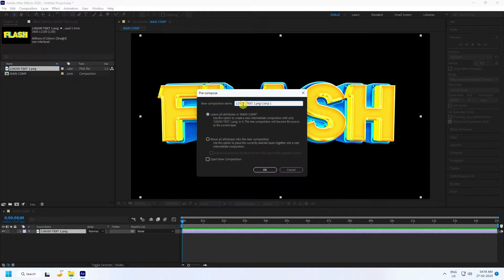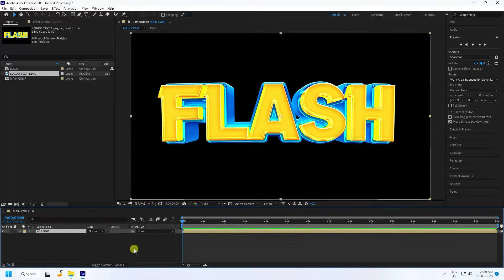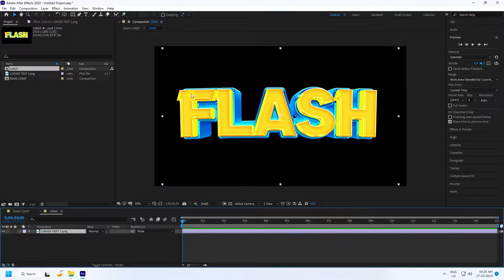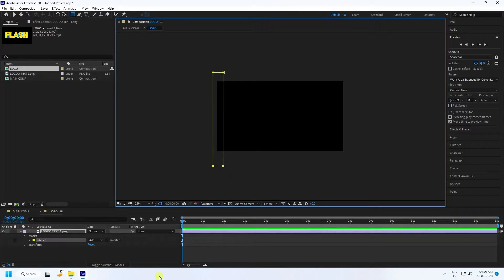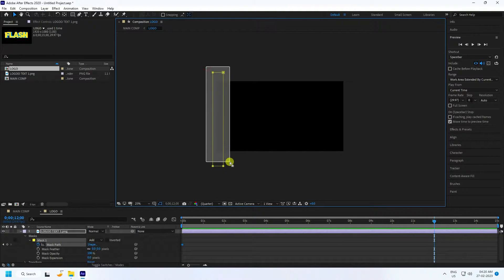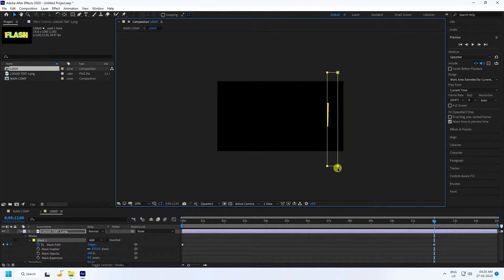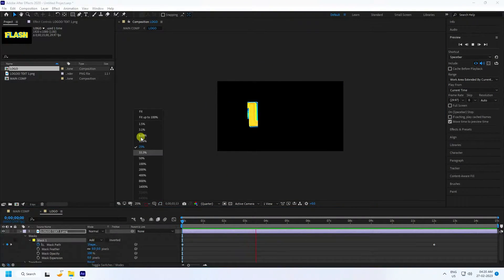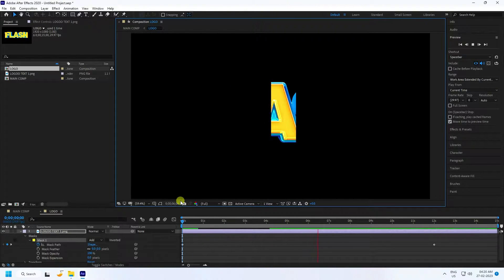Right-click and select 'Create Pre-Composition'. Name it 'Logo', check 'Move All Attributes', and press OK. Double-click the logo layer to open it. Select the logo and use the Rectangle Tool to create a mask shape. Check Mask Path and go to around 12 seconds. Drag the mask to create a simple animation. Go back and play — that's the simple animation.